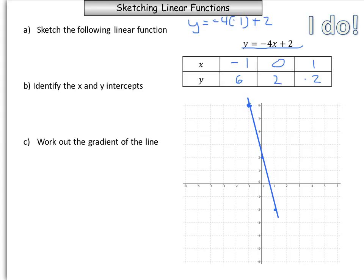You need to connect a line through those points using a ruler. Then the next step, which is also very important, is that you label it with its function — we write y equals negative 4x plus 2. We also need to make sure that our axes are labelled with x and y. Your graph isn't actually complete until you've done those.